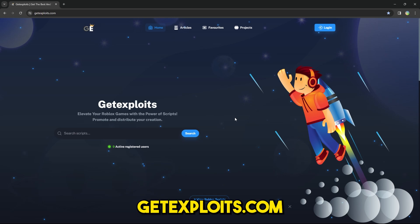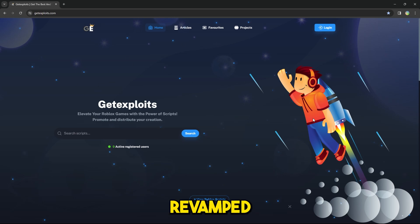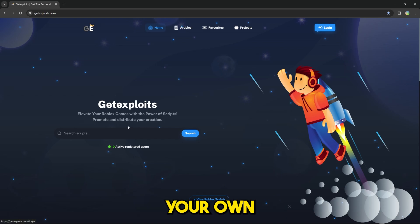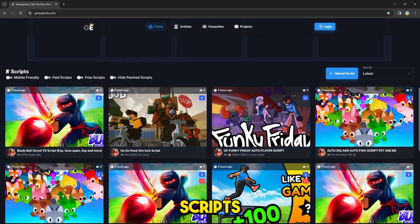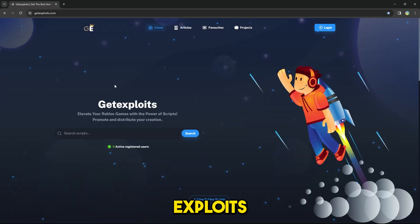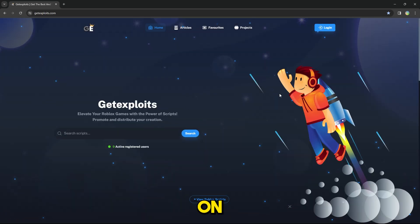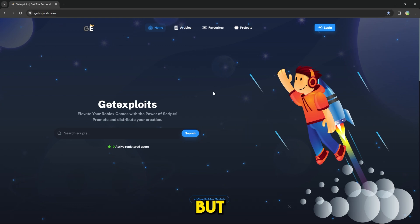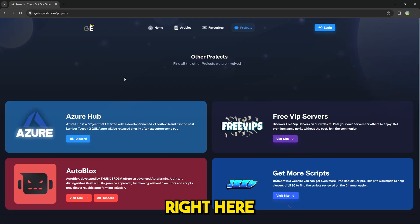First of all, what you want to do is go to getexploits.com. This is the new revamped version of getexploits.com where you guys can actually create your own account and add your own scripts to the website. We'll get into getexploits and all its features in another video. Once you're here, go to Projects and right here you will see Autoblox.